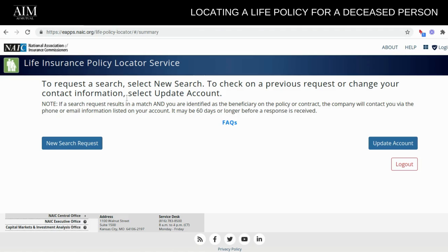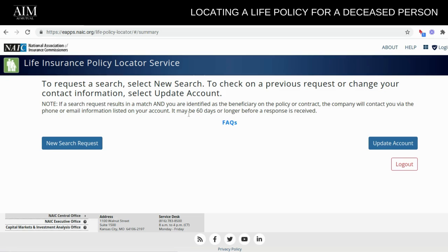As you can see here, if a search request results in a match and you are identified as a beneficiary on the policy or contract, the company will contact you via the phone or email listed on your account. It may be 60 days or longer before a response is received. It shouldn't take that long — if you are in their system, they should reach out to you. But they do have a disclaimer saying it could take 60 days or longer.